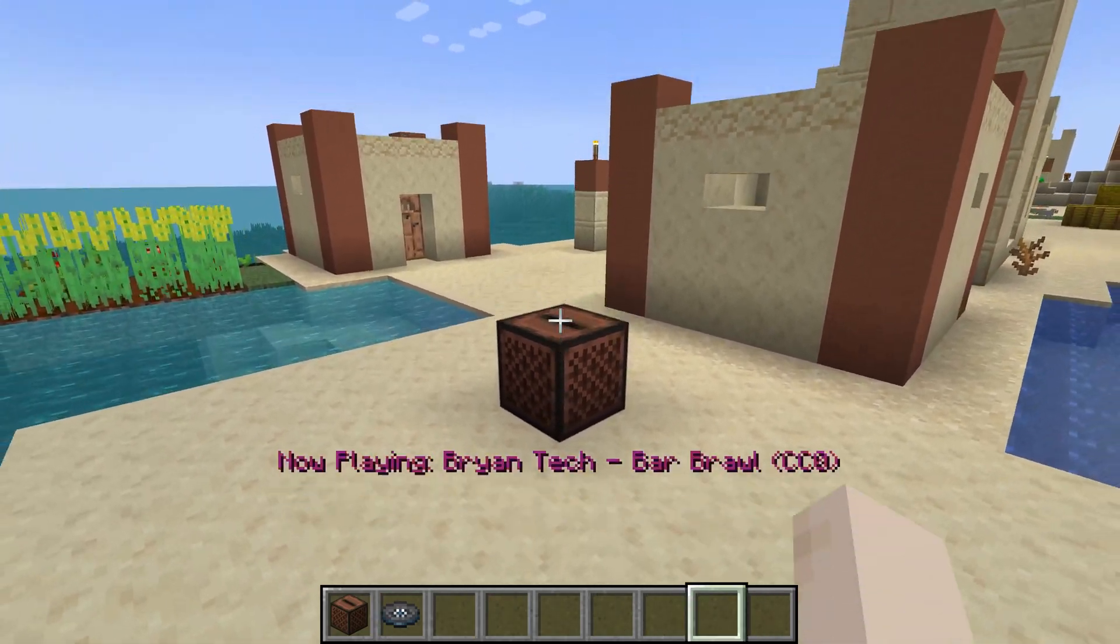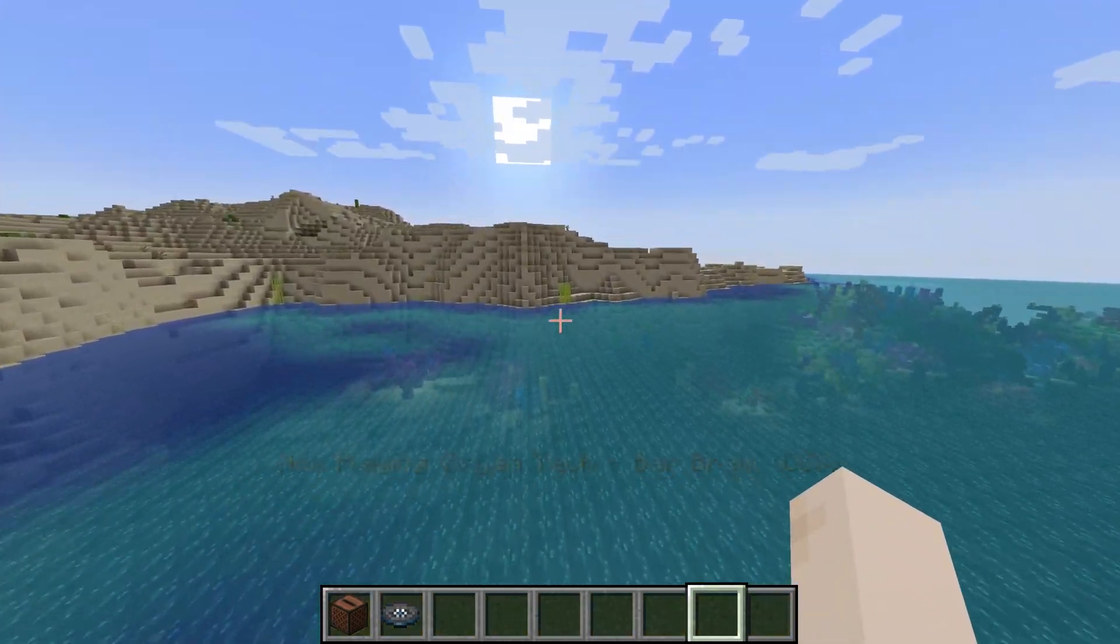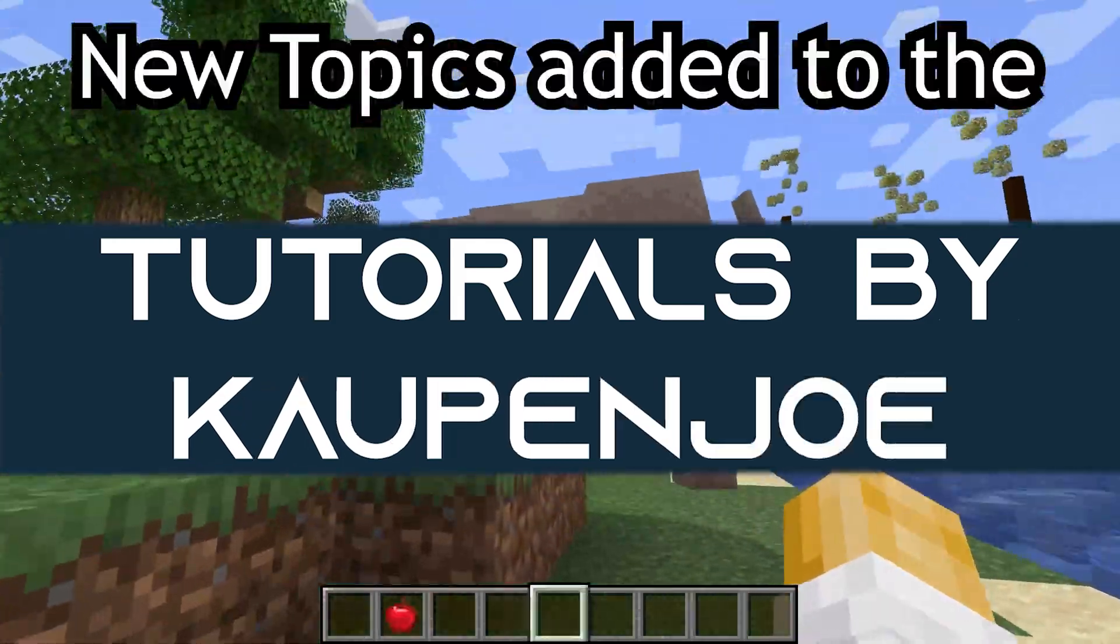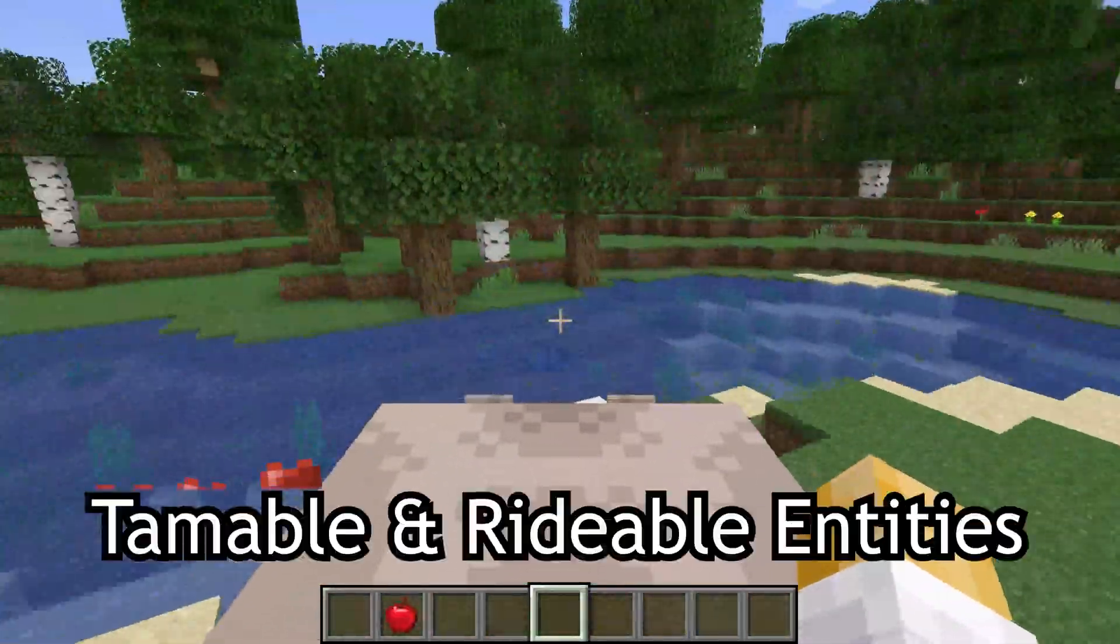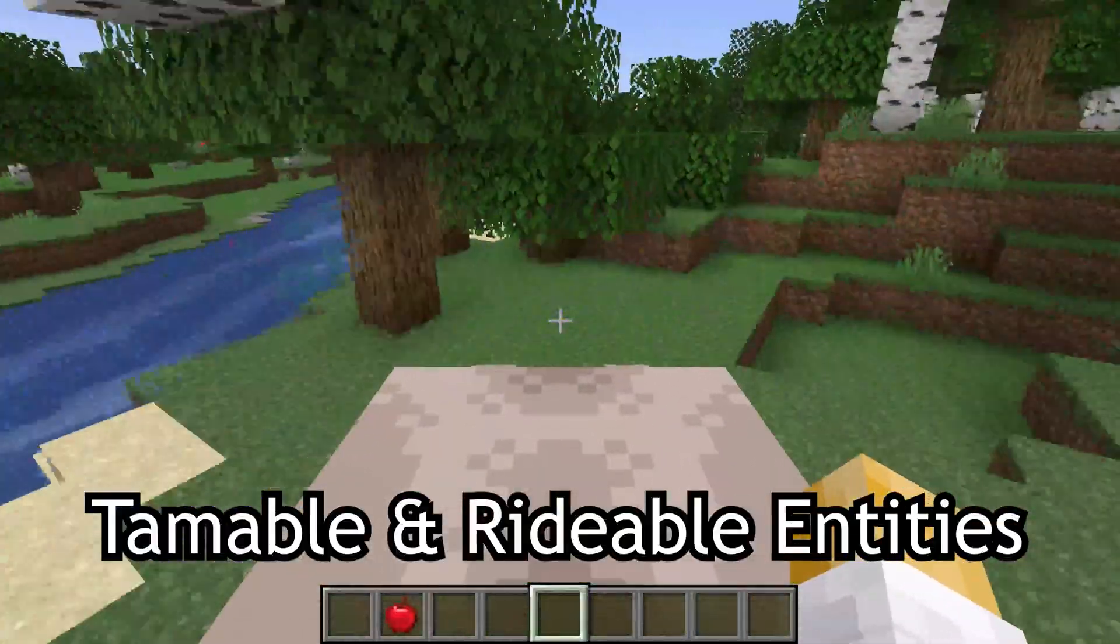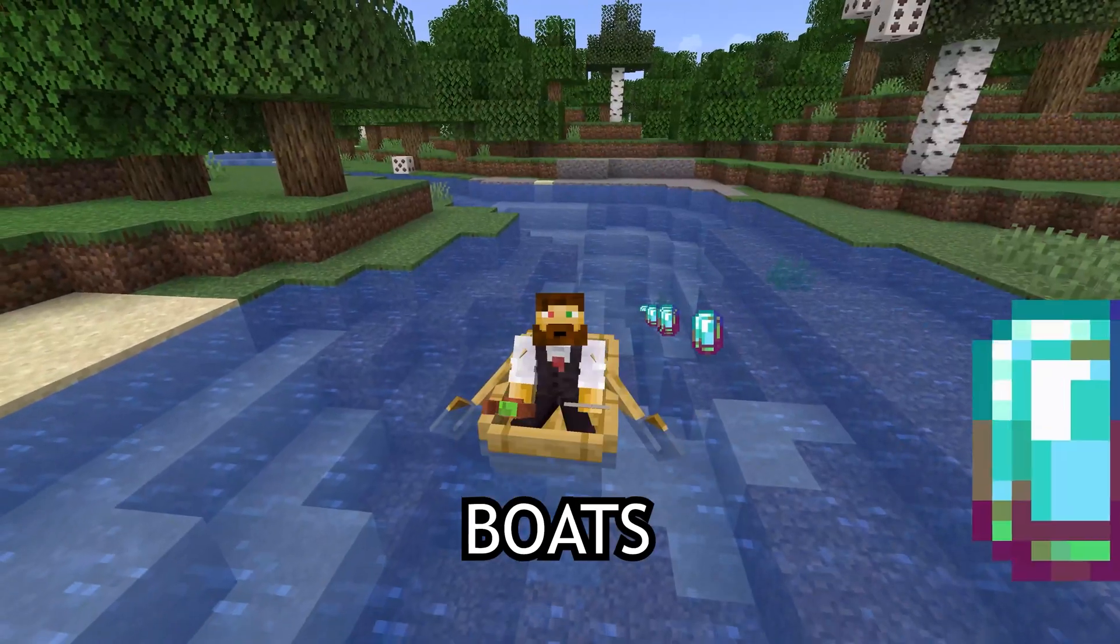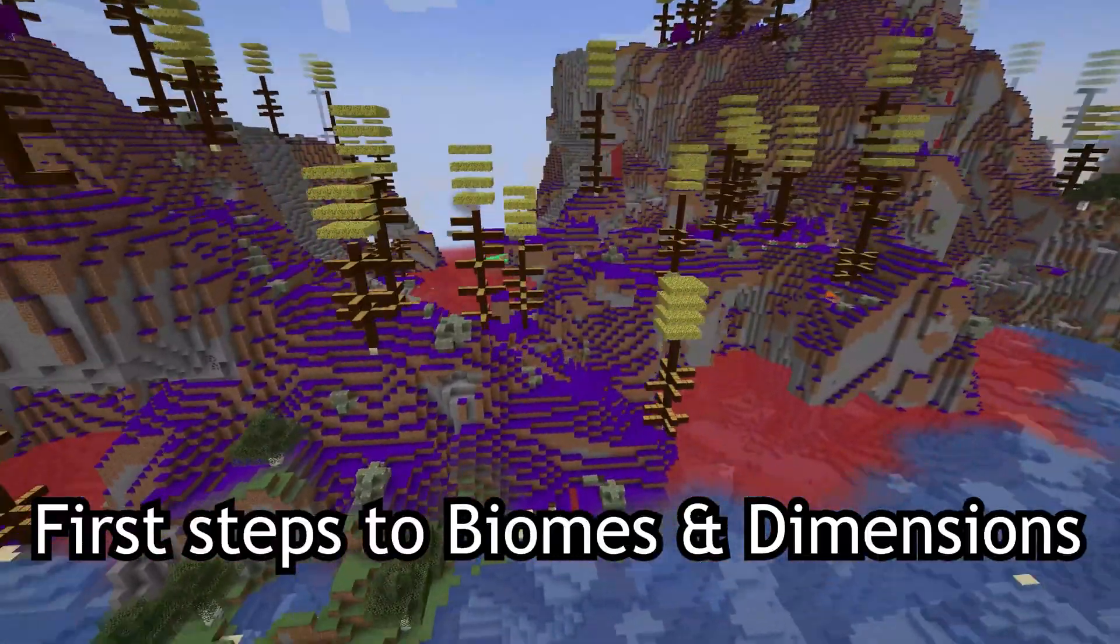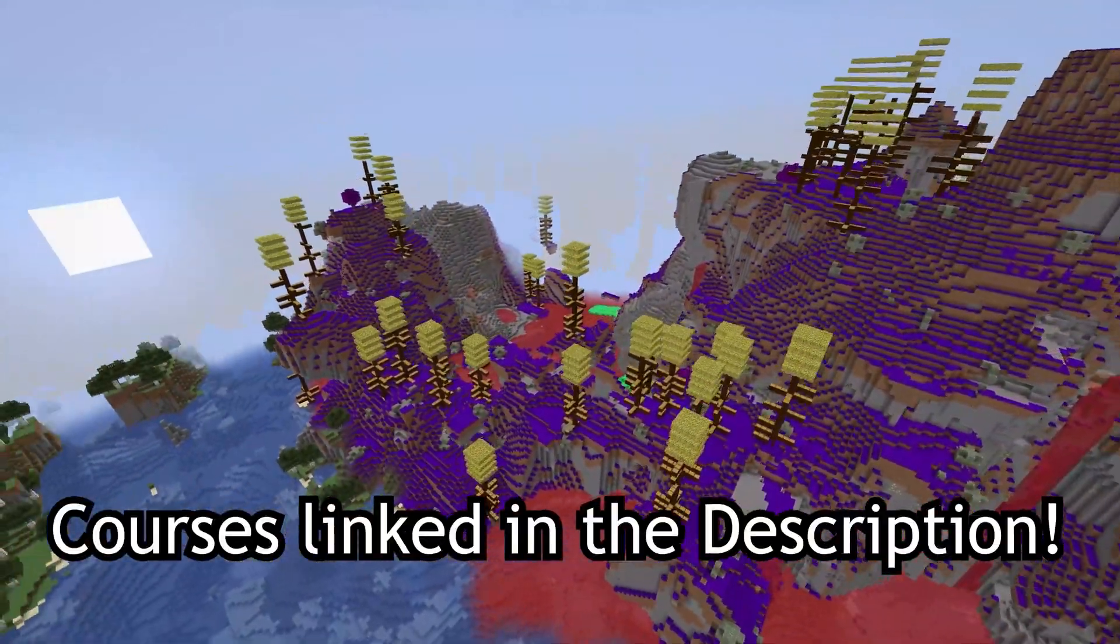That's quite the nifty tune, and let's add custom music discs to Minecraft. New topics added to the Fortune Fabric courses such as tamable and rideable entities, projectiles, throwable projectiles and boats, as well as first steps to biomes and dimensions. Courses linked in the description below.